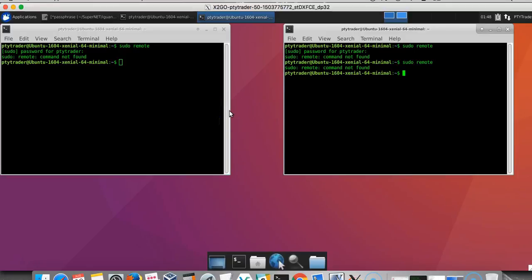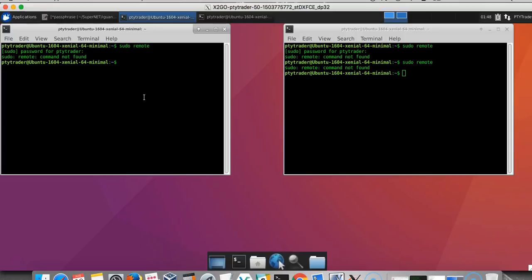First things first, let's start up Bitcoin D and Komodo D, and once that is up we can start up the GUI.